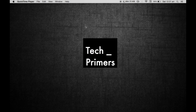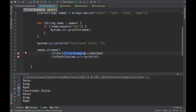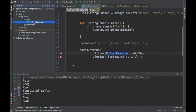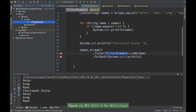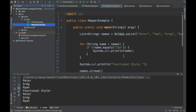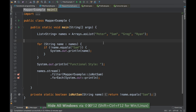Welcome to Tech Primers. In the previous video in the same series we saw how to create a filter example. In this particular video we are going to see how to create a mapper example. I'll create one more class called MapperExample so that individually you can go and see what examples we did in the previous sessions.